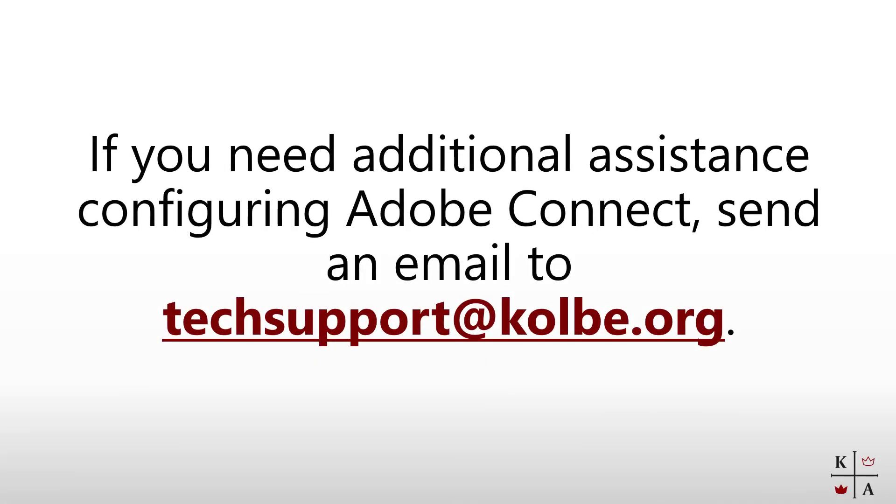If you still need help configuring Adobe Connect send an email to tech support at Colby dot org.